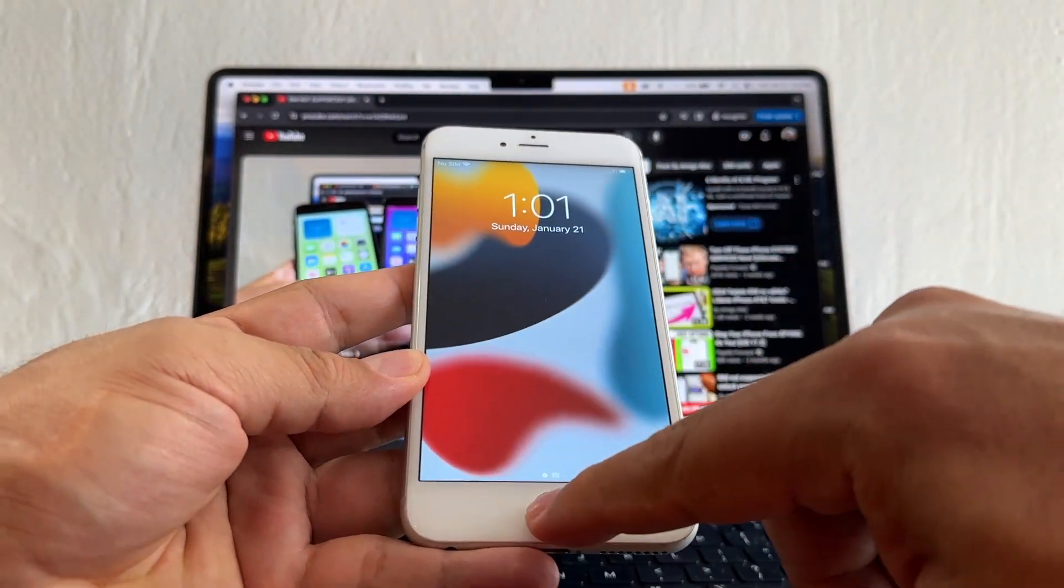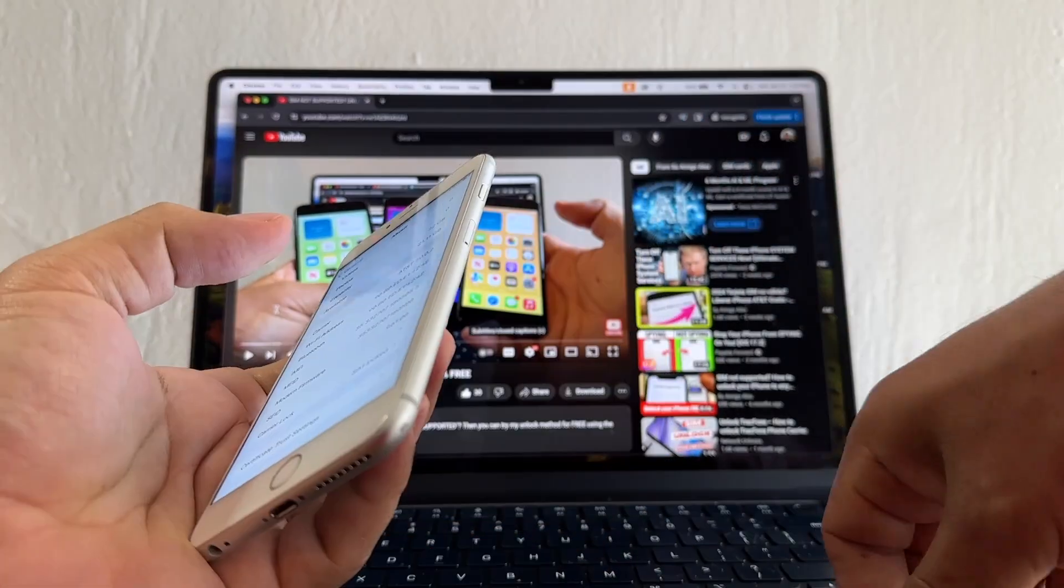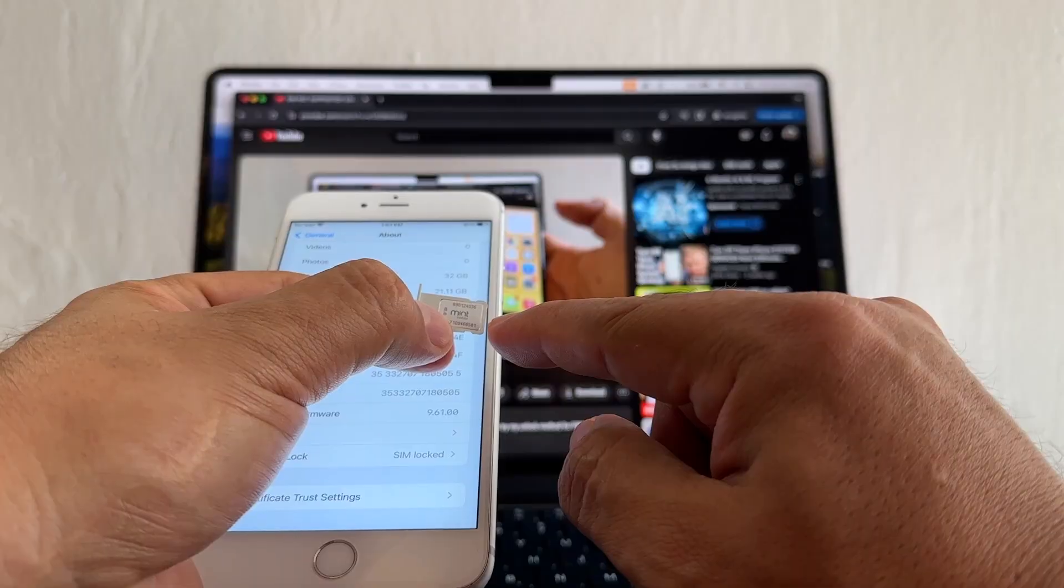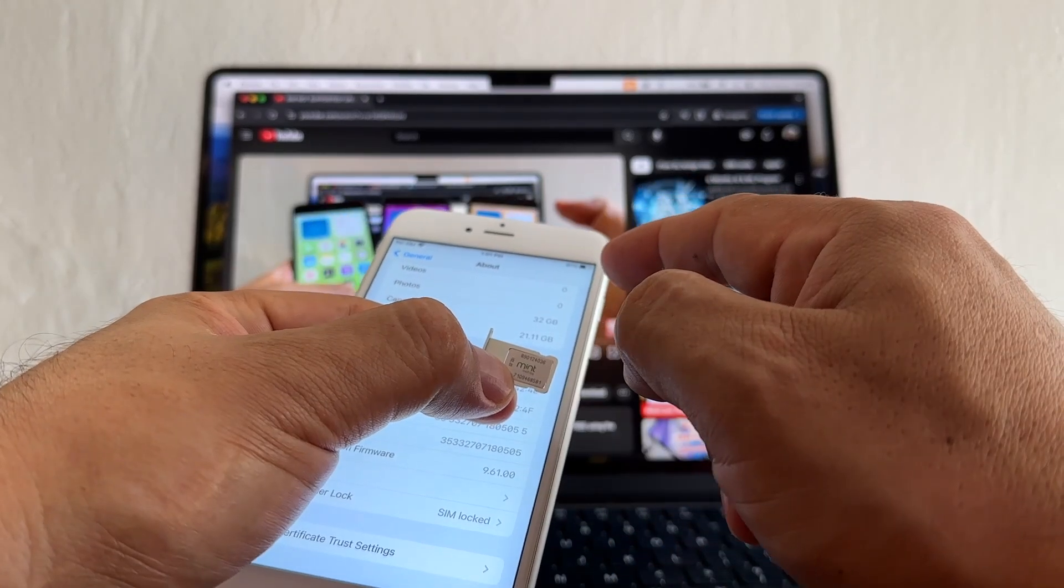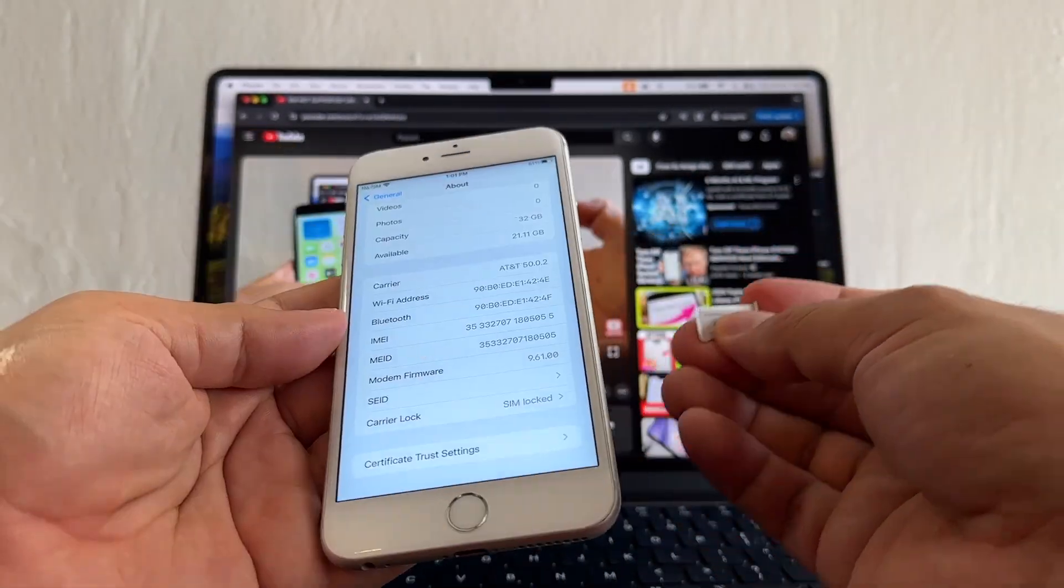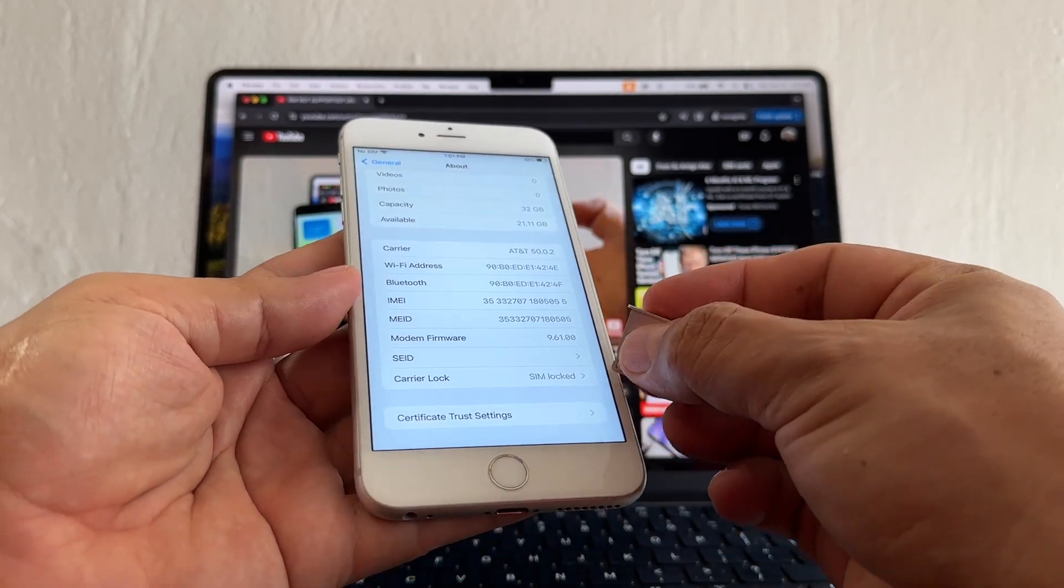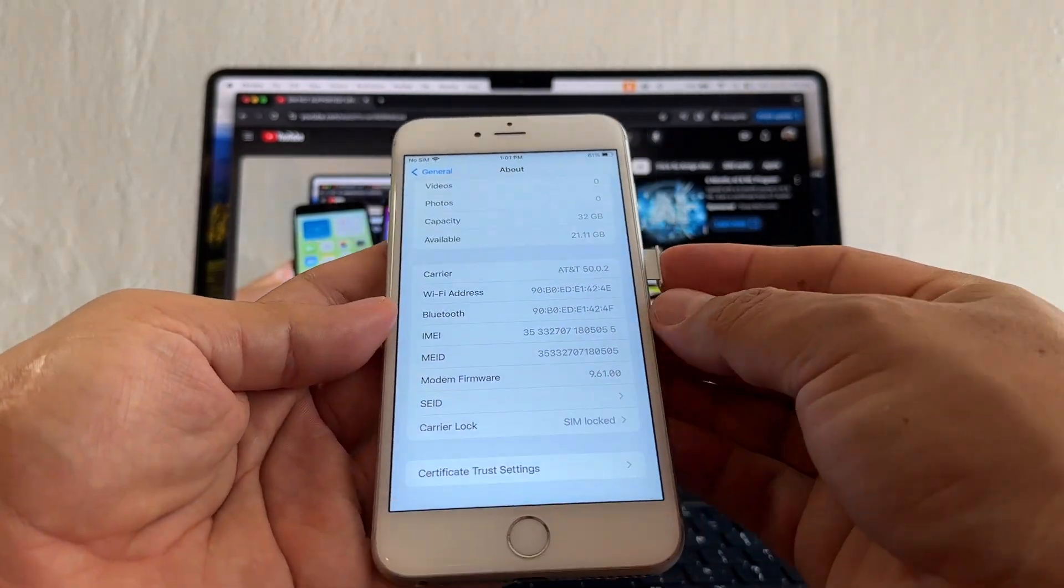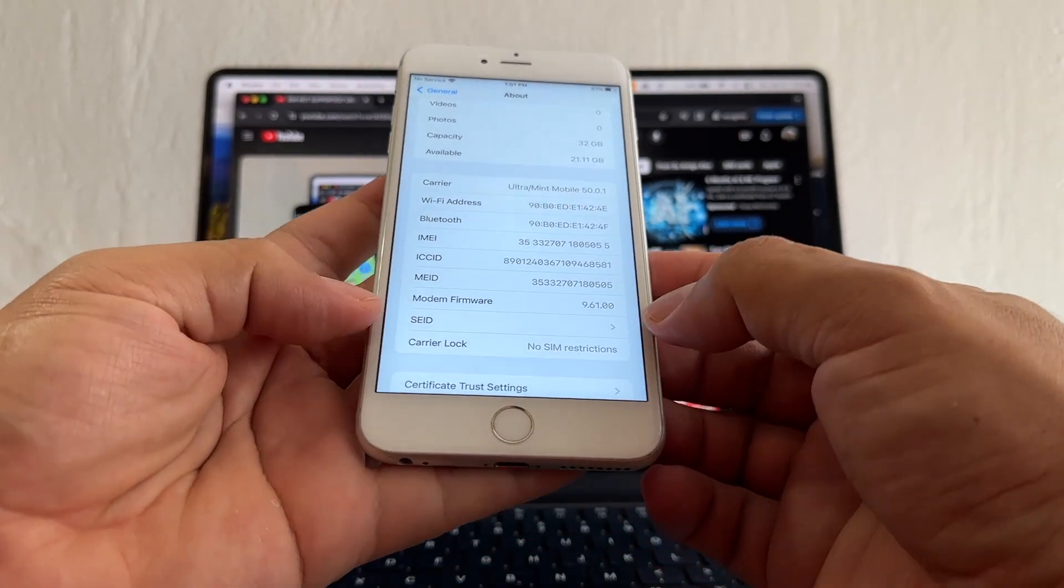So nothing happens, look, still SIM Lock, right? We're going to put a SIM card from Mint Mobile, and Mint Mobile uses the T-Mobile network, and this is an AT&T phone. So if we put this and it works, that means it's unlocked. Also, this should change from SIM Lock to No SIM Restrictions. Let's see that. No SIM Restrictions right there! You just saw it happening on the video.